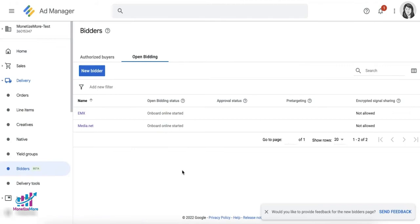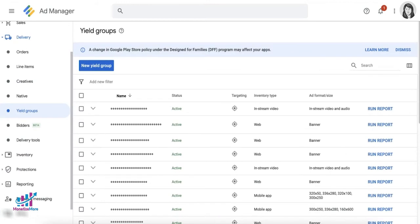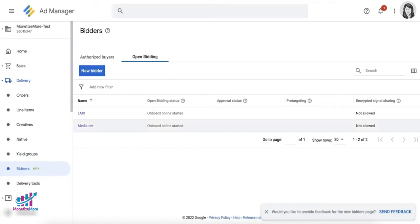Confirm that an active partnership agreement with the bidder has been set up. Once a bidder agreement has been submitted, you can create a new yield group or add the bidder to an existing yield group. Bear in mind that you will need to monitor the bidder approval status — it will initially say pending during the review phase, and results typically come in after 48 hours.